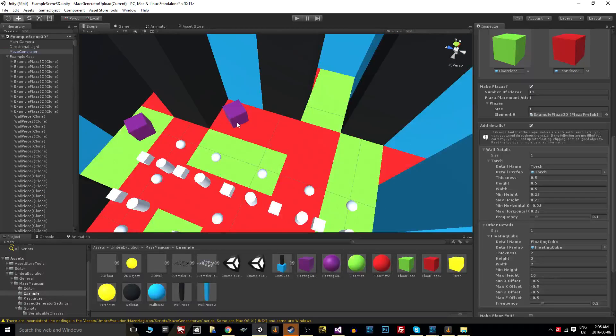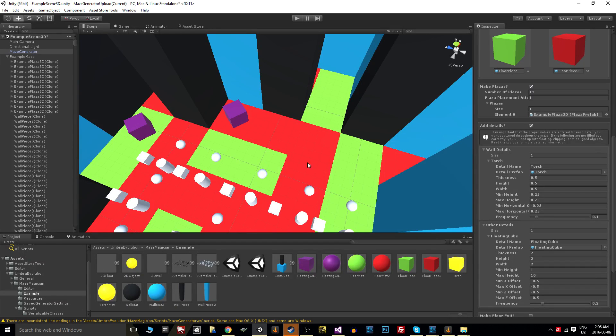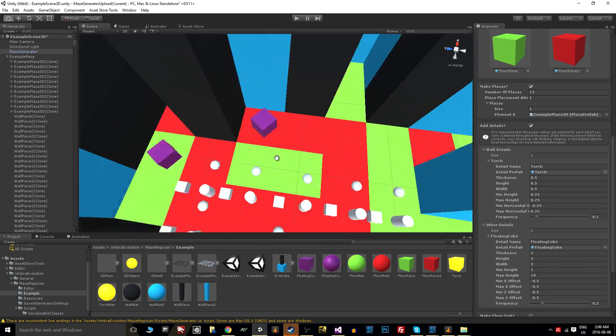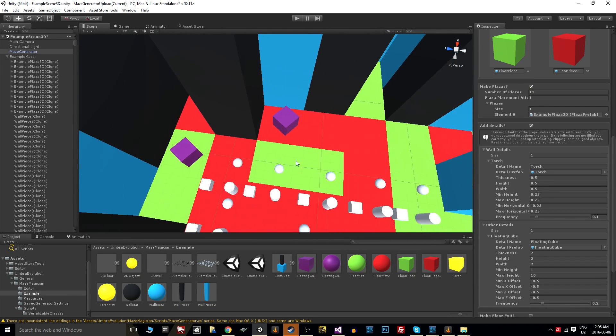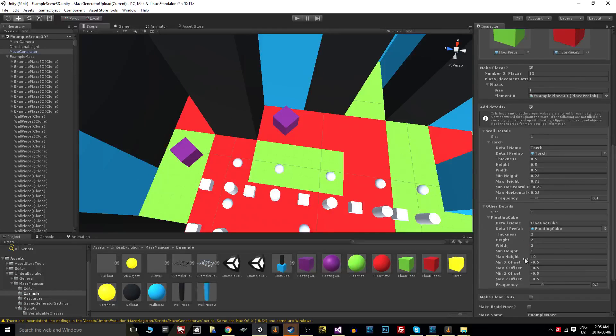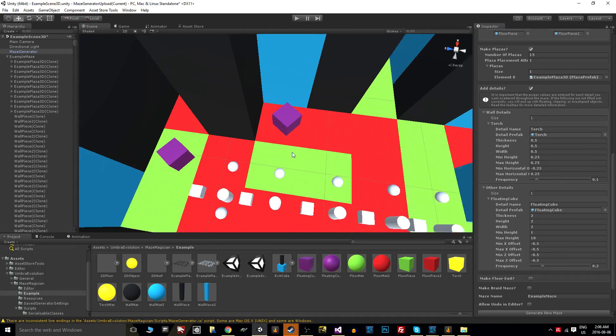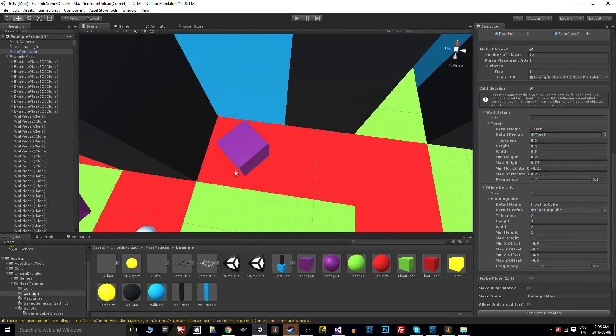Other details are spread throughout the maze and kind of locked into a small tile area. You'll notice here that I've set the thickness, so these are two by two by two—thickness, width, and height.